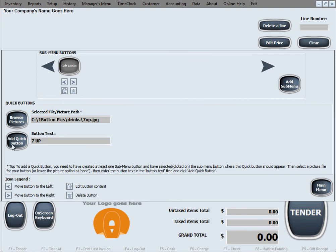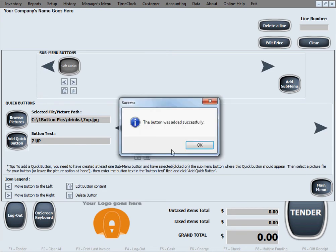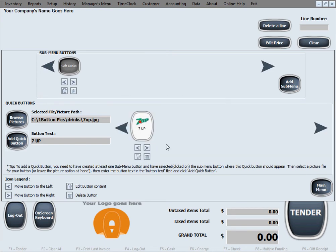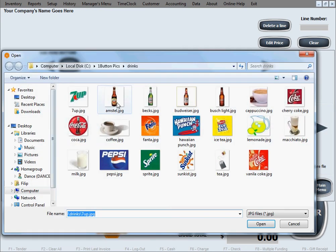Now we'll go ahead and attempt again to add our quick menu button. And there's a quick menu button created. We'll create a few more.